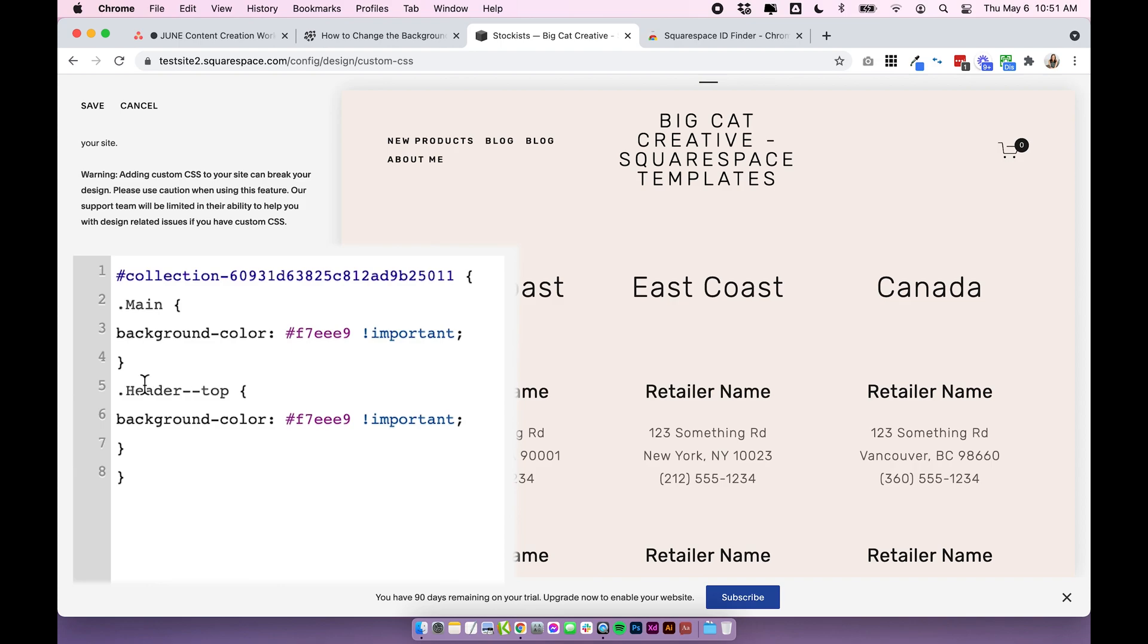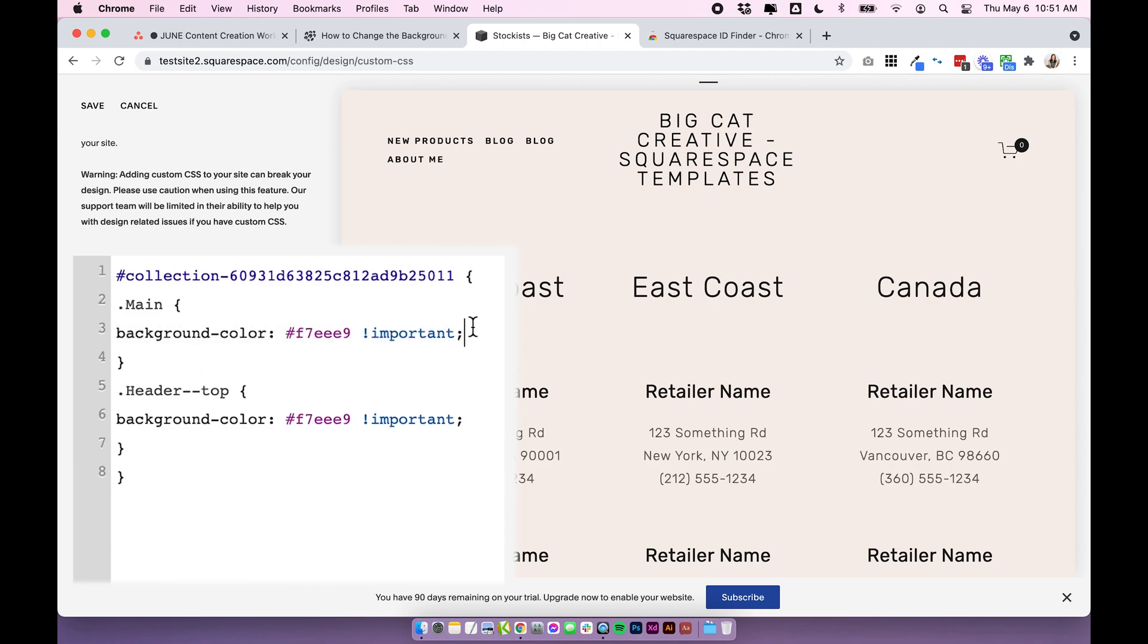The only difference would be these elements so the dot main and the dot header top. The rest of the code will work. The page ID would work with any template and also the background color tag will work with any template. The only difference will be what this part is called because this part will vary per template and I don't have like a master list.